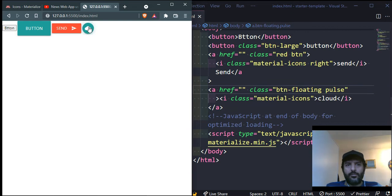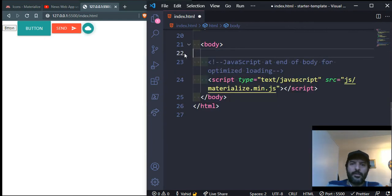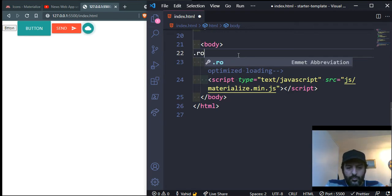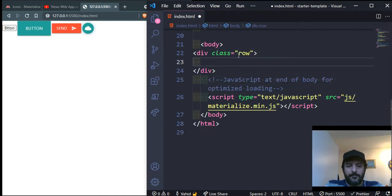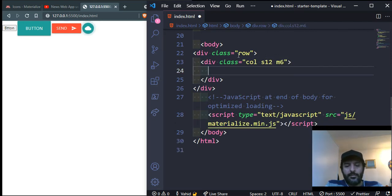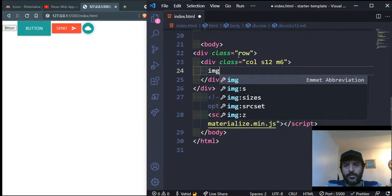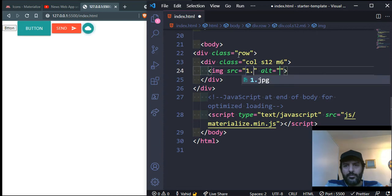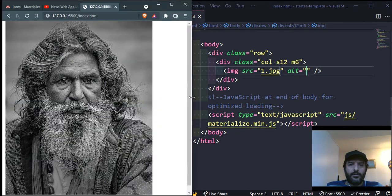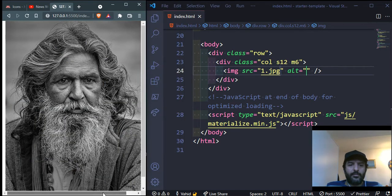Now let's look at images. We can make responsive images and videos. Create a row with a column class, then add an image tag. Without any special class, the image is not responsive. Adding the class 'responsive-img' makes it fit inside the screen responsively.